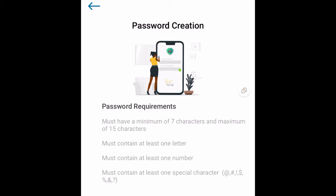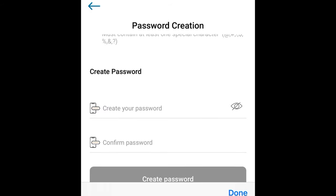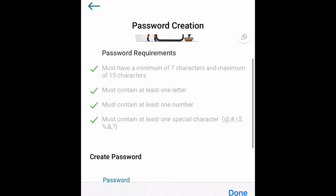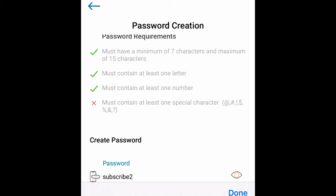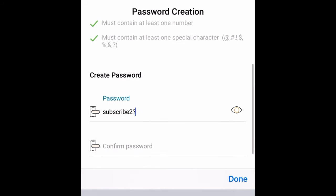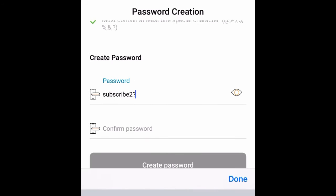Now you'll create a strong password for your account. The password must be between 7 and 15 characters and must include at least one letter, one number, and one special character — for example, something like 'Subscribe2?' would work. You can see tick marks at the top confirming each requirement is met. Once all requirements are satisfied, set your password and proceed.